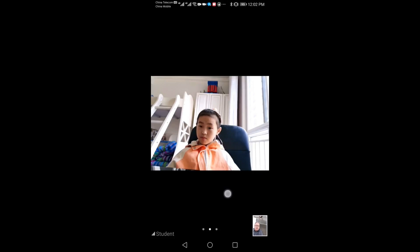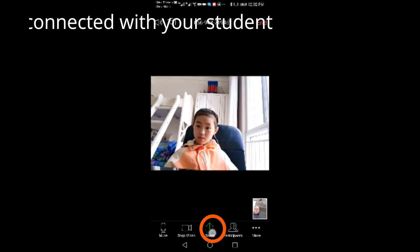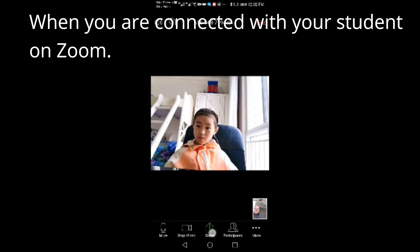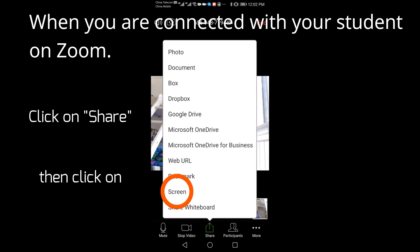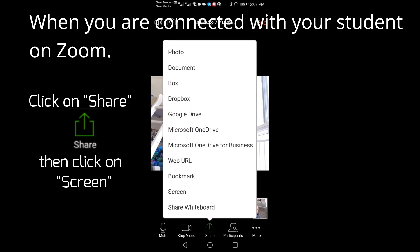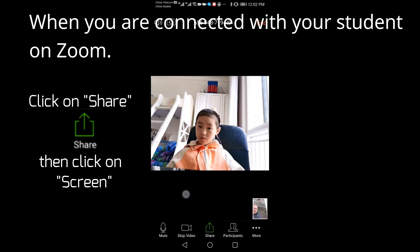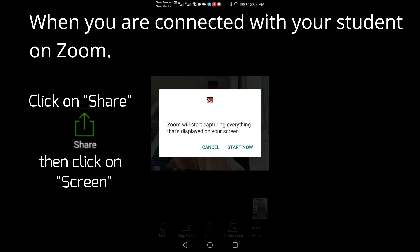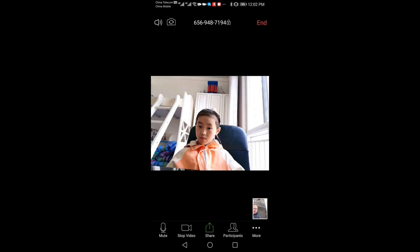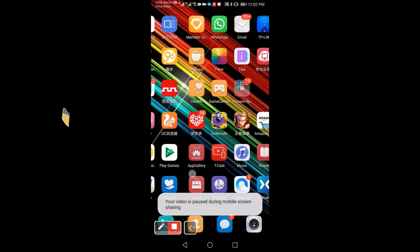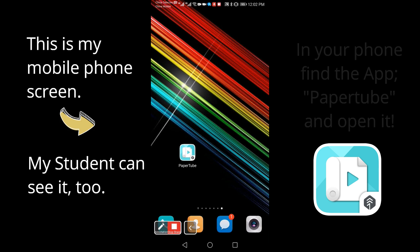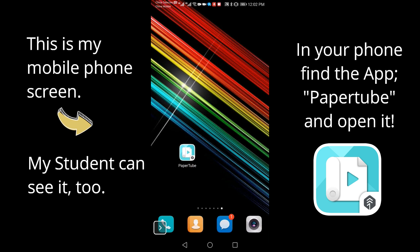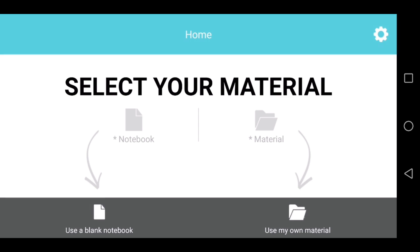Okay, so let's share. On Zoom, you have to share your screen. So click on the button share, then screen. And Zoom is going to share your mobile phone screen for your students to see. You just have to go to the app PaperTube, open it.